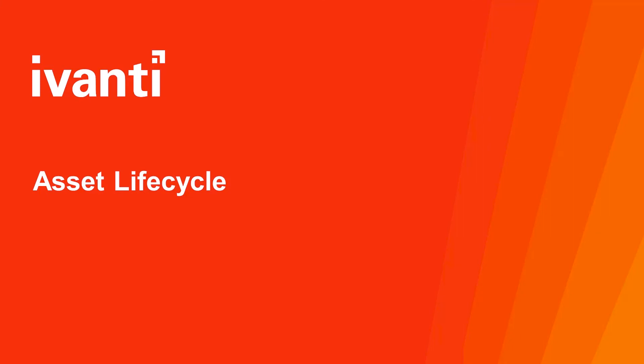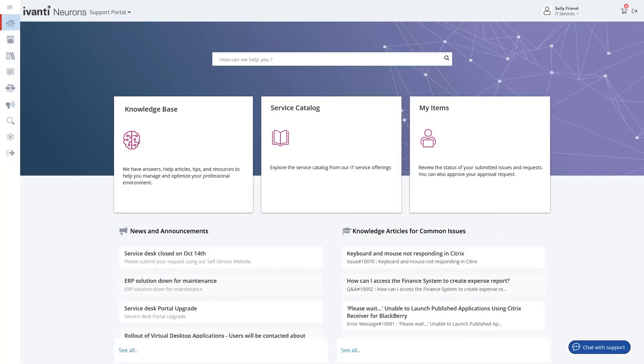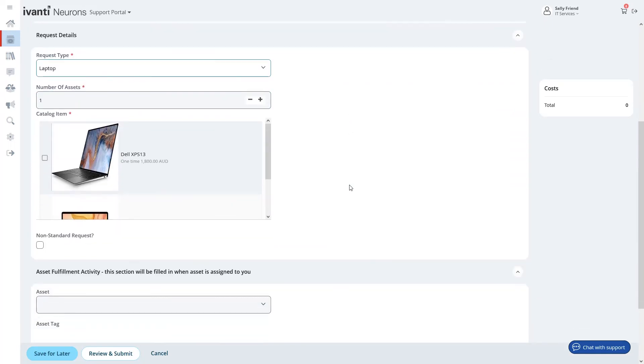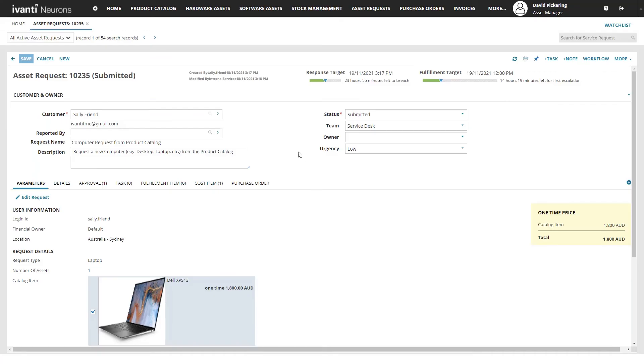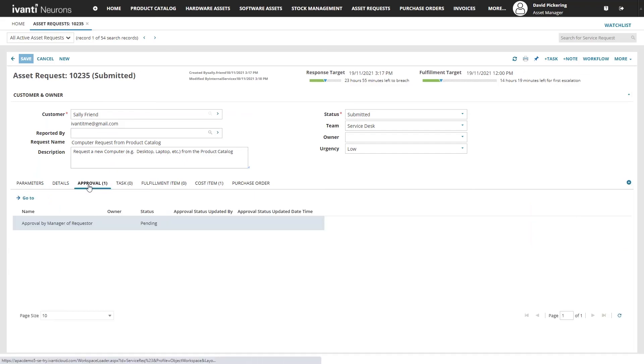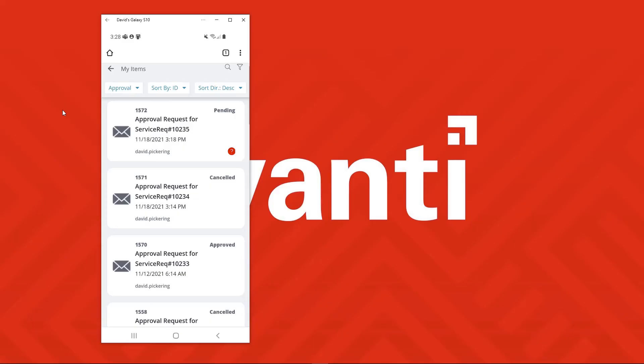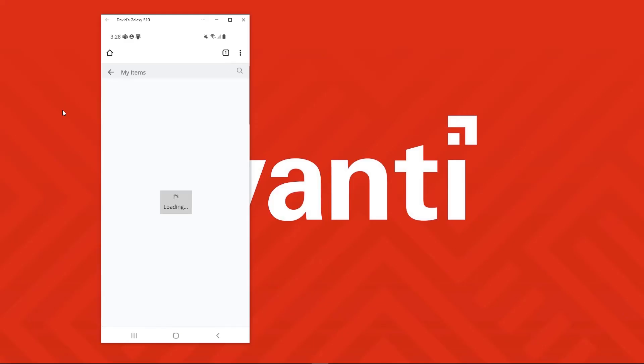Avanti Neurons for ITAM provides comprehensive asset lifecycle. From the end user requesting new hardware or software through to managing the entire request with pre-built configurable workflows.